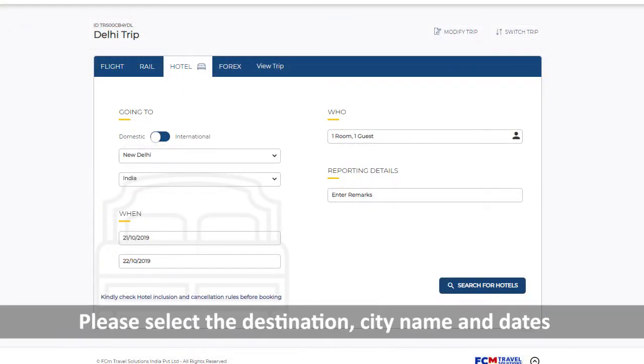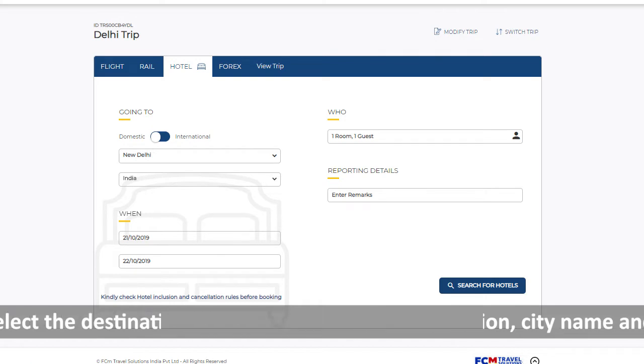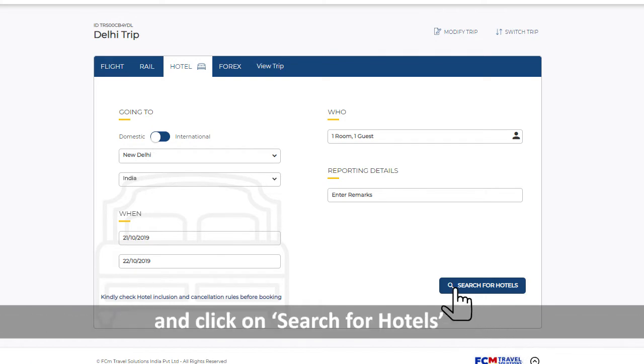Please select the destination, city name and dates and click on Search for Hotels.